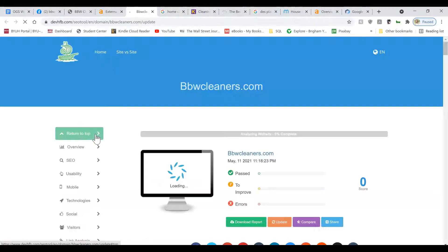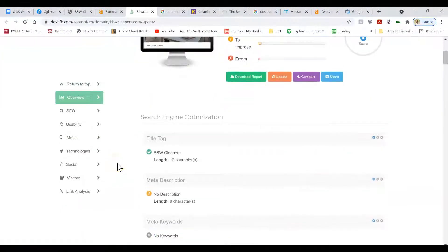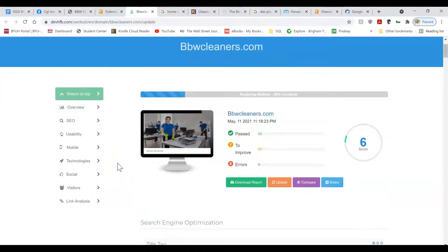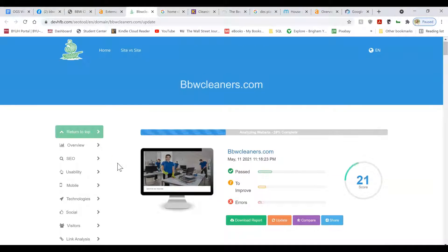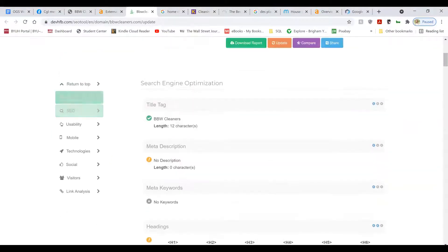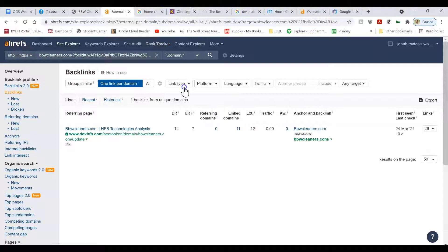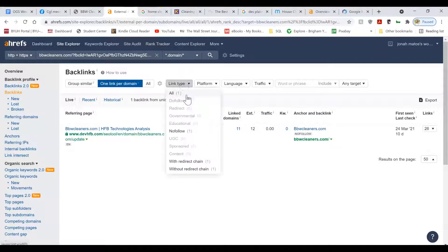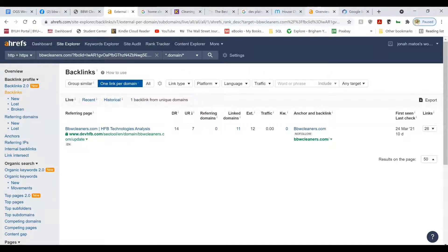DevHFB.com. This one has been sending you a couple backlinks, I guess. I don't know what this is. Maybe it's the person who built your website. I don't know. But you only care about do-follow backlinks, which you don't have any of right now.